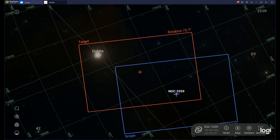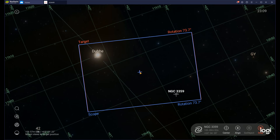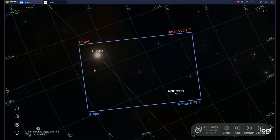If I click Go Cross, my scope will slew to that RA and Dec value — and it just did. Now it's doing the confirmation check that it's actually where I told it to go. Once done, I'll have NGC 3359 in the bottom right and Dubé in the top left. If I imaged right now, this is exactly what my imaging would show.